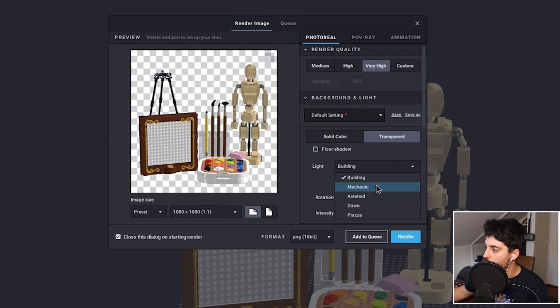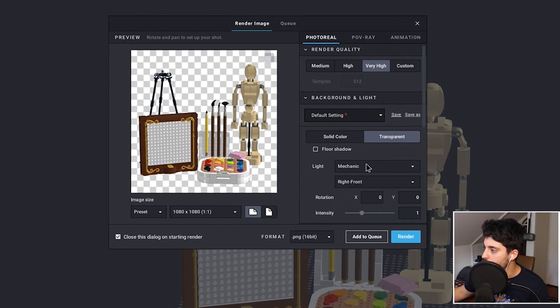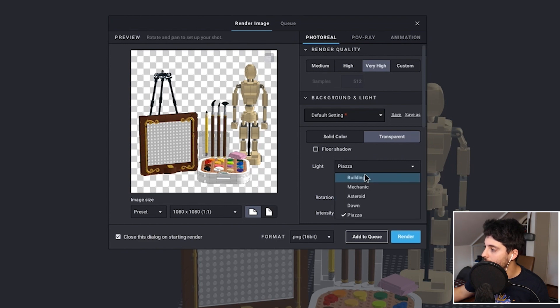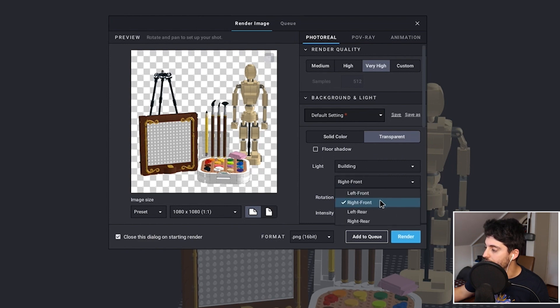You have different light settings: building, mechanic, asteroid, dawn, and piazza. This is just your quality of light and your position of light. I tend to go with building and right front.